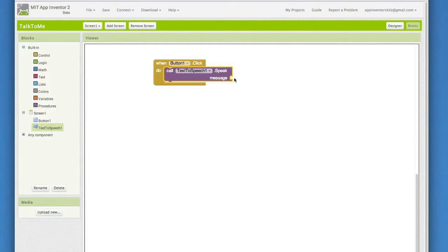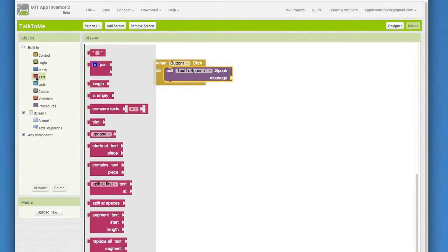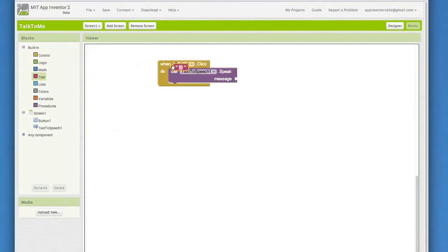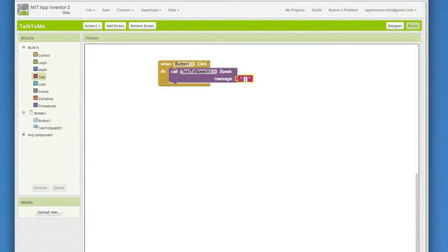Now we have one more thing to add before testing the app out. Notice that we have a blank socket here. We have to tell the Speak block what to say. To do that, go to the Text drawer under Built-in Blocks. Take a blank text block and bring that over. Click it right into the TextToSpeech.Speak block. Another satisfying click. Now click on that empty text block and type, Congratulations, you've made your first app.